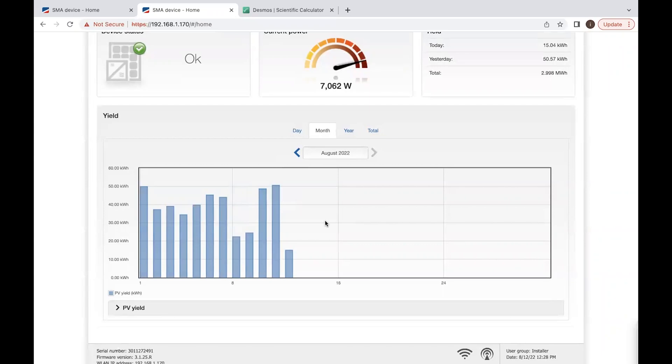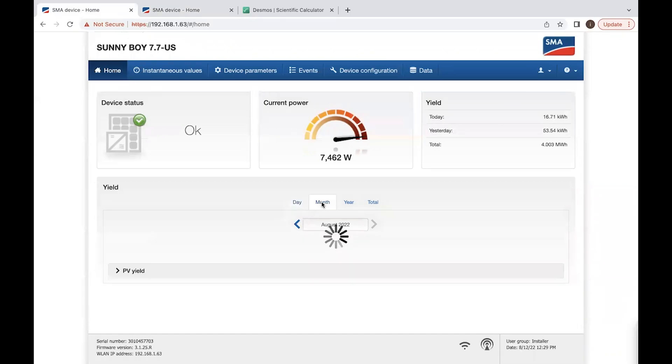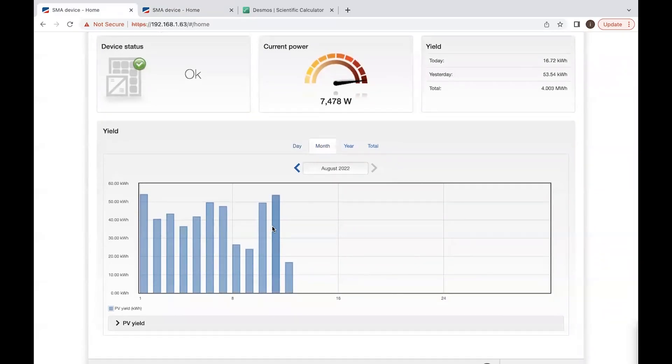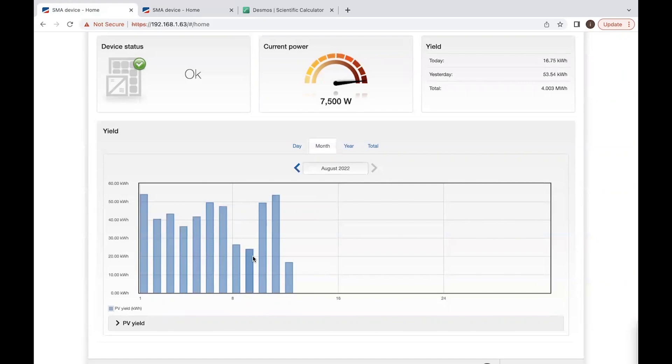The other inverter, number one, 53.5 kilowatt hours yesterday, 49.21. When I hover over it, you'll see how much energy we generated on that day.